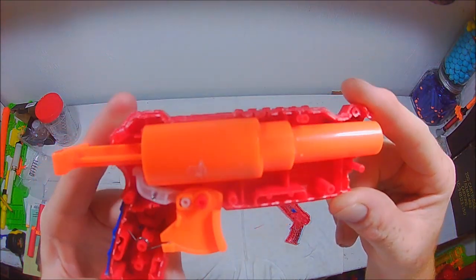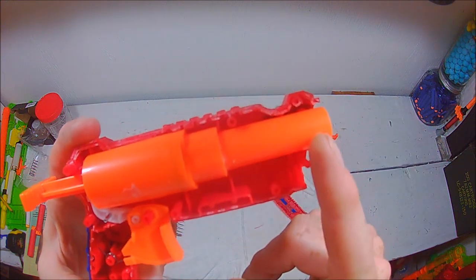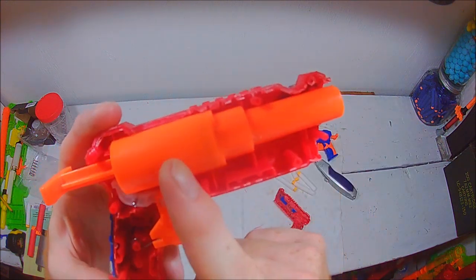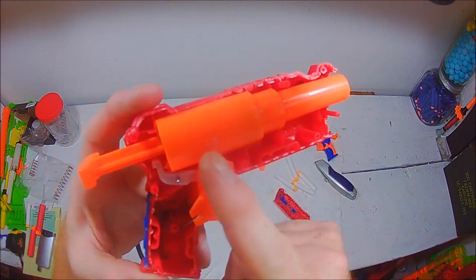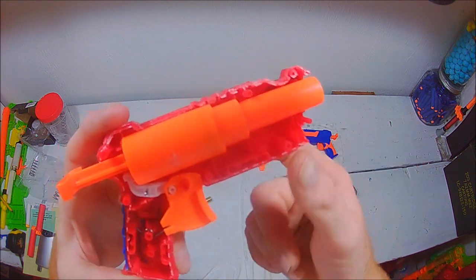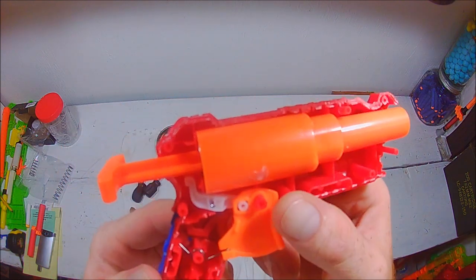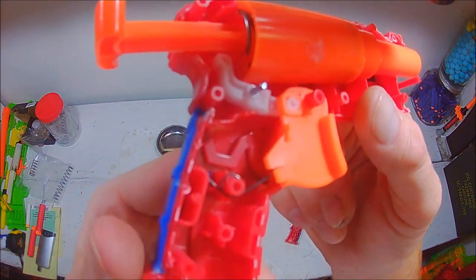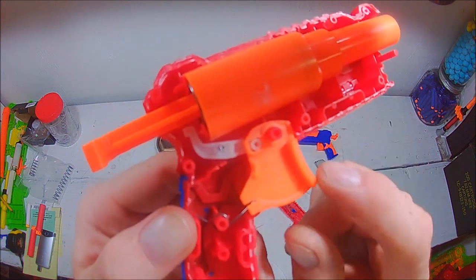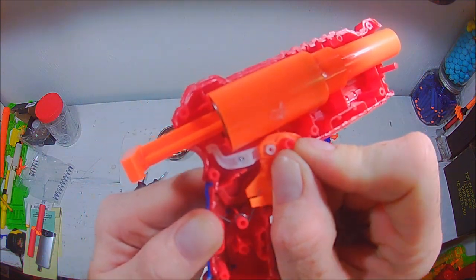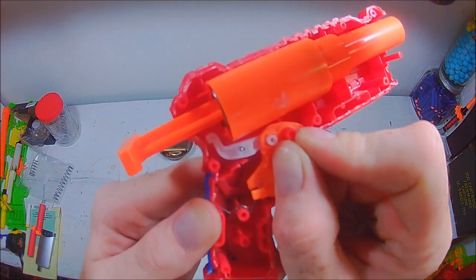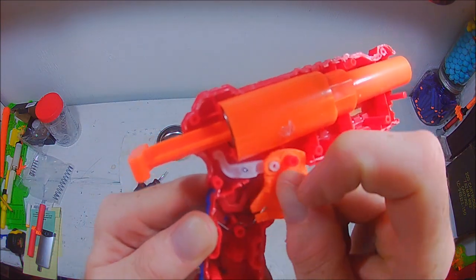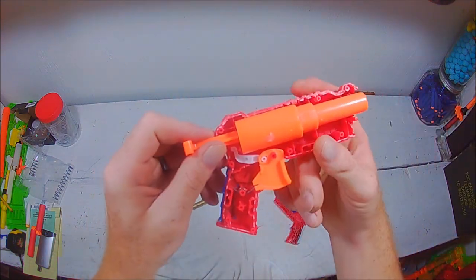You have an integrated barrel and plunger tube. The plunger rod, with a plunger head on, and a very simple catch mechanism. All it is, is as you pull the trigger, it pulls the catch down.